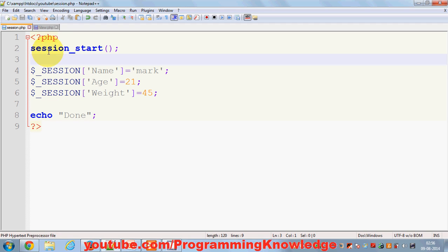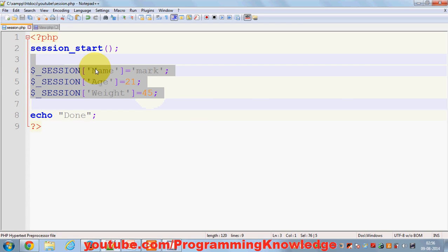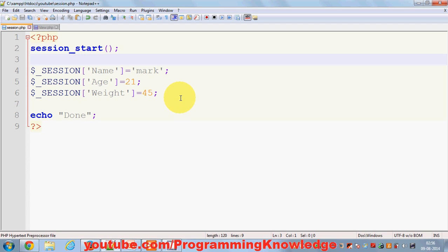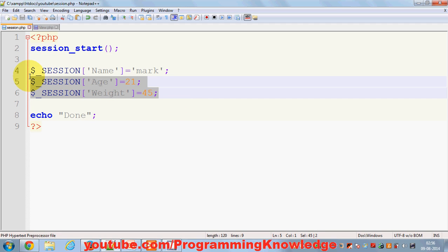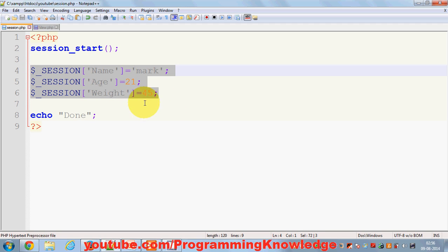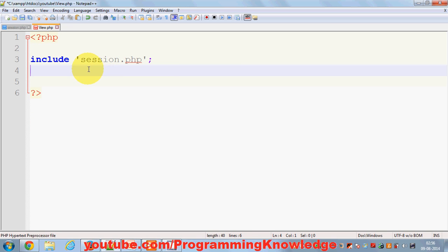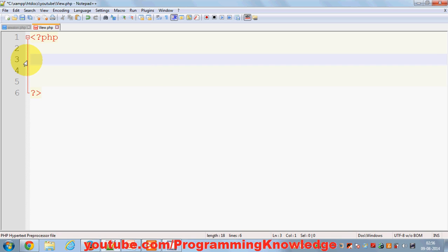But not with sessions. Because the session definition says that once you set a session you can use it throughout your application on all pages, you don't even need to include the original file. You can directly call those session variables.